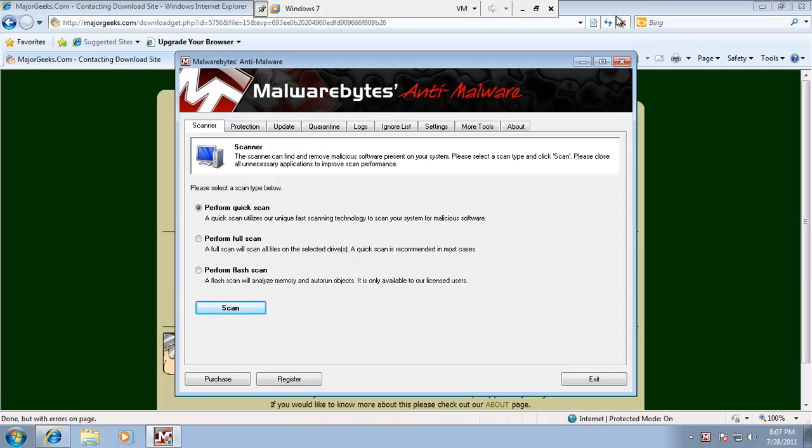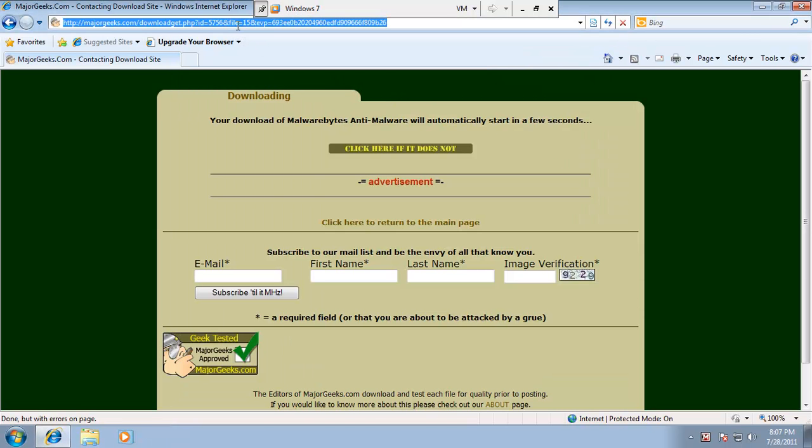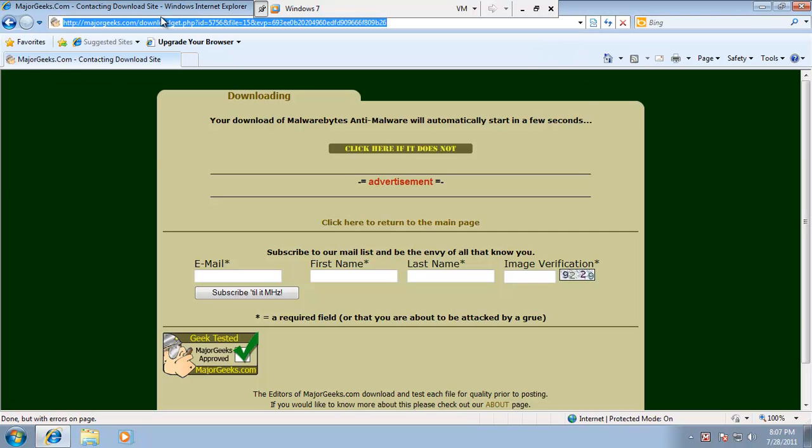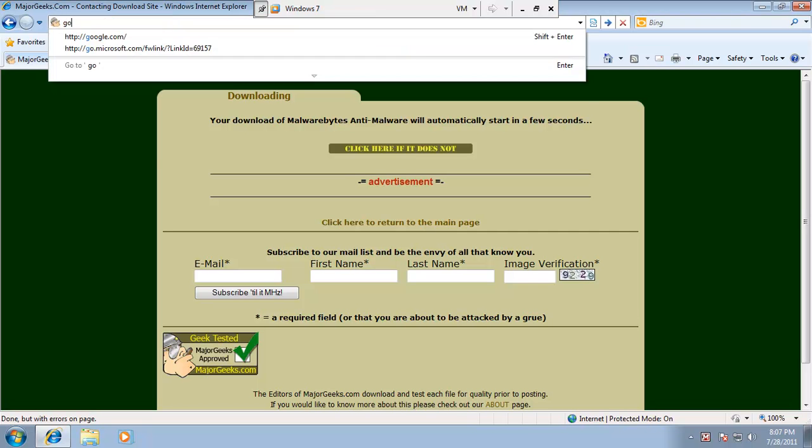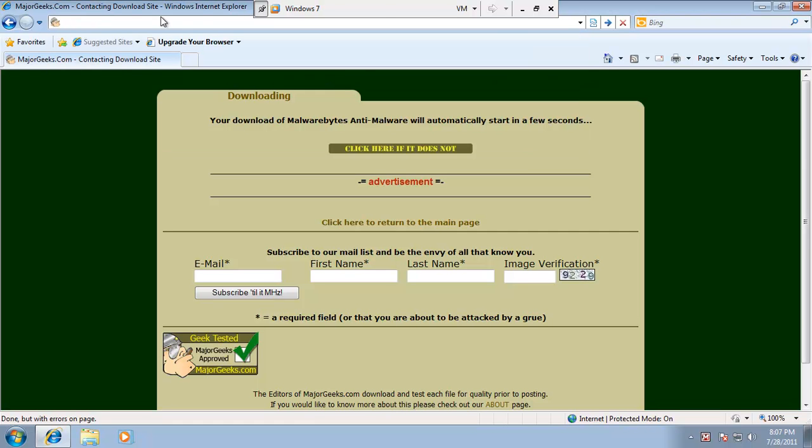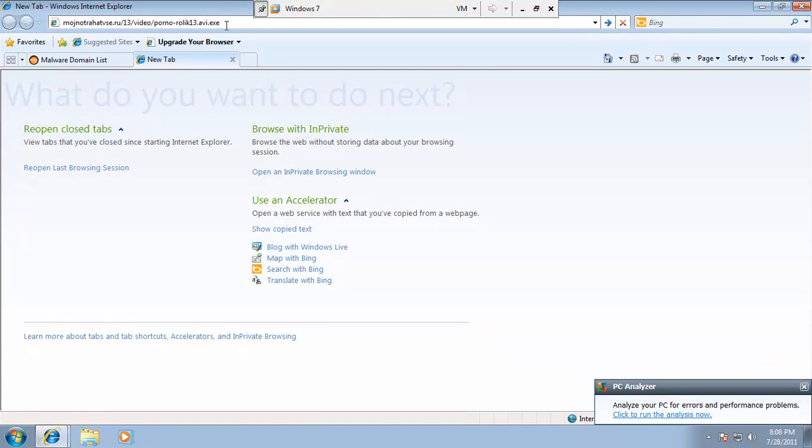So at this point, I'm going to go ahead and pop in the same piece of malware. So let me just do a search for that again. Okay, I've popped the exact same URL into my browser here. And let's see if Malwarebytes catches this.